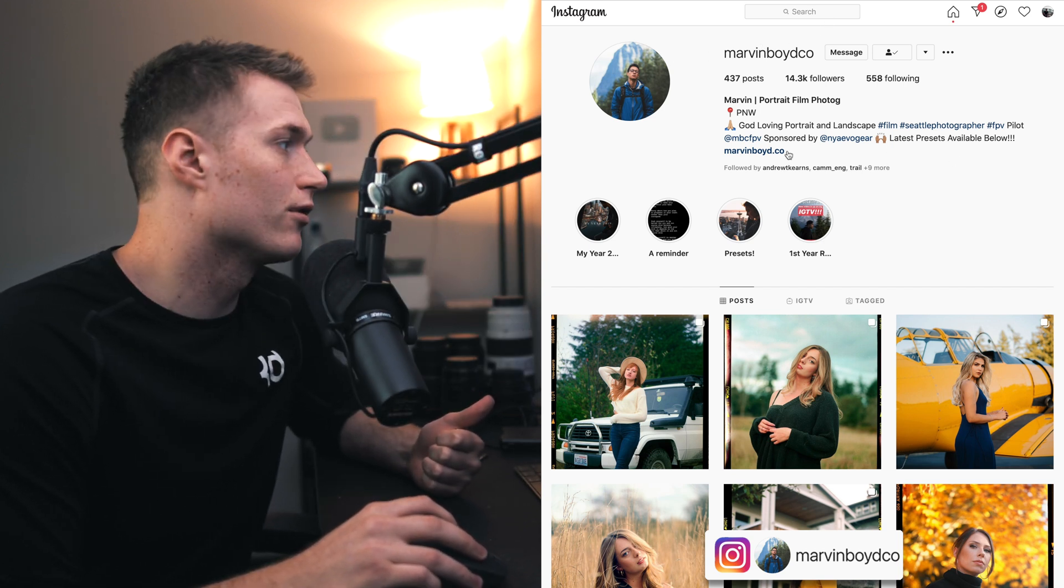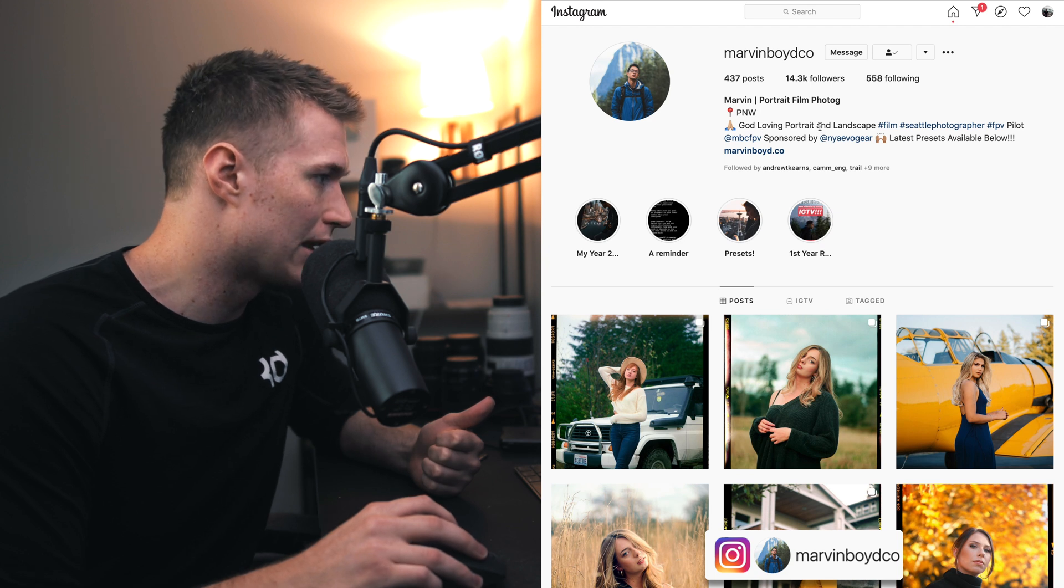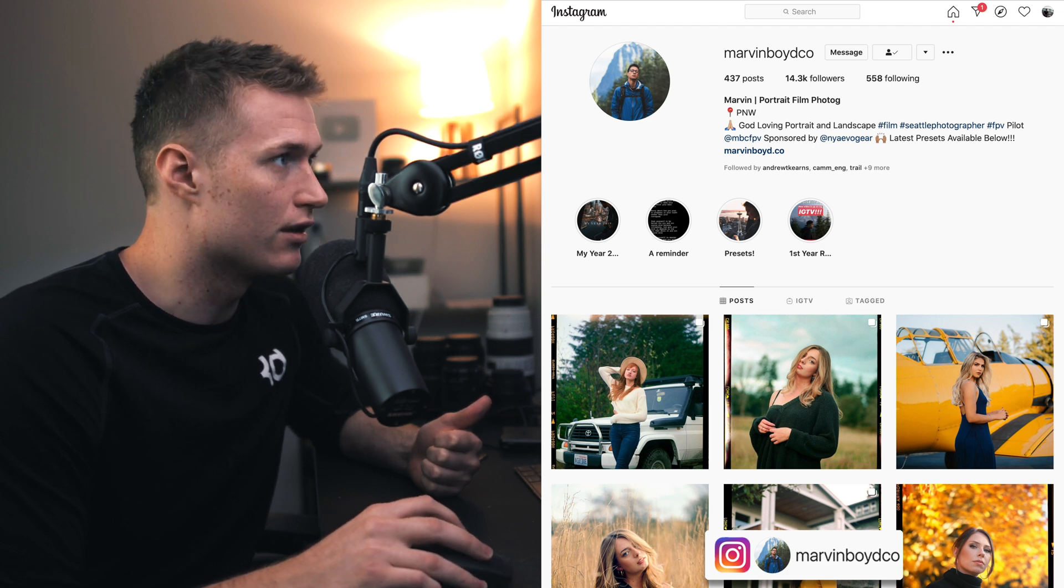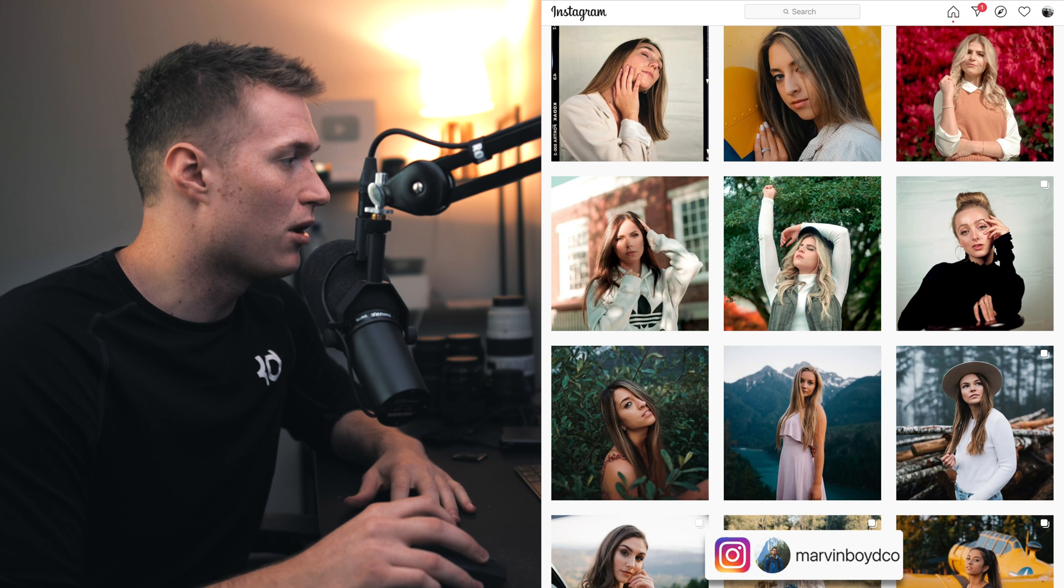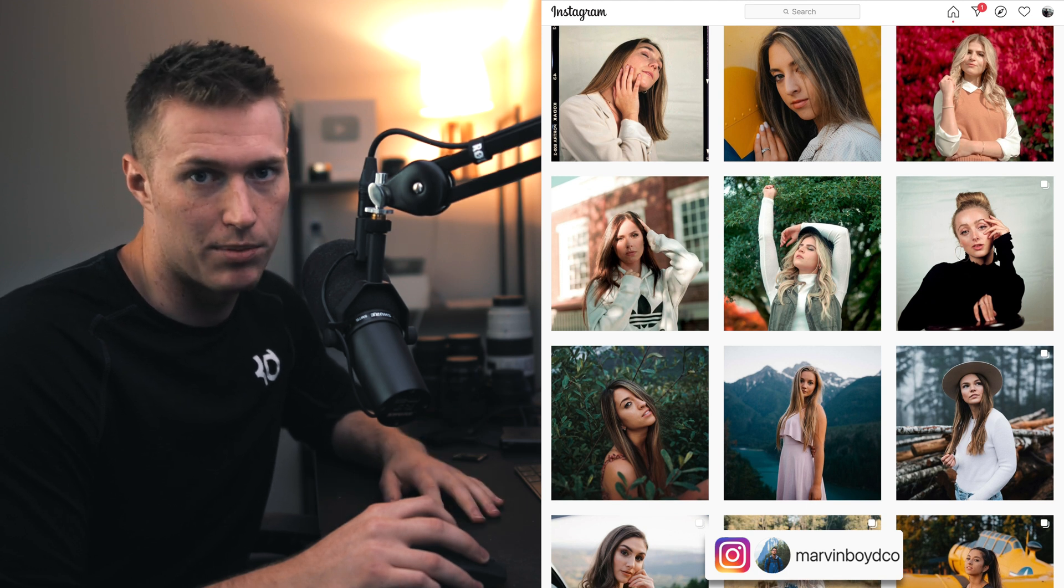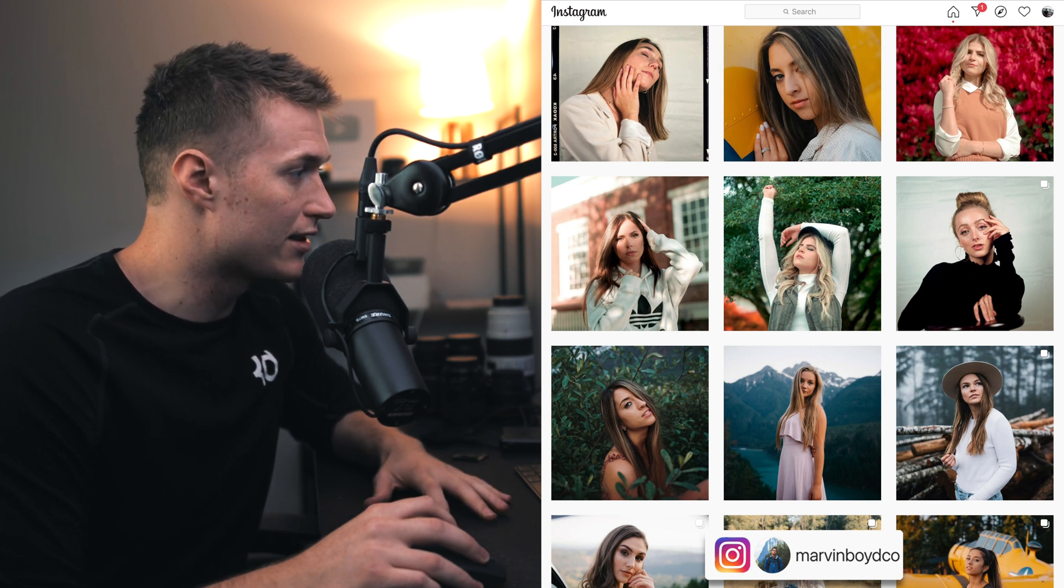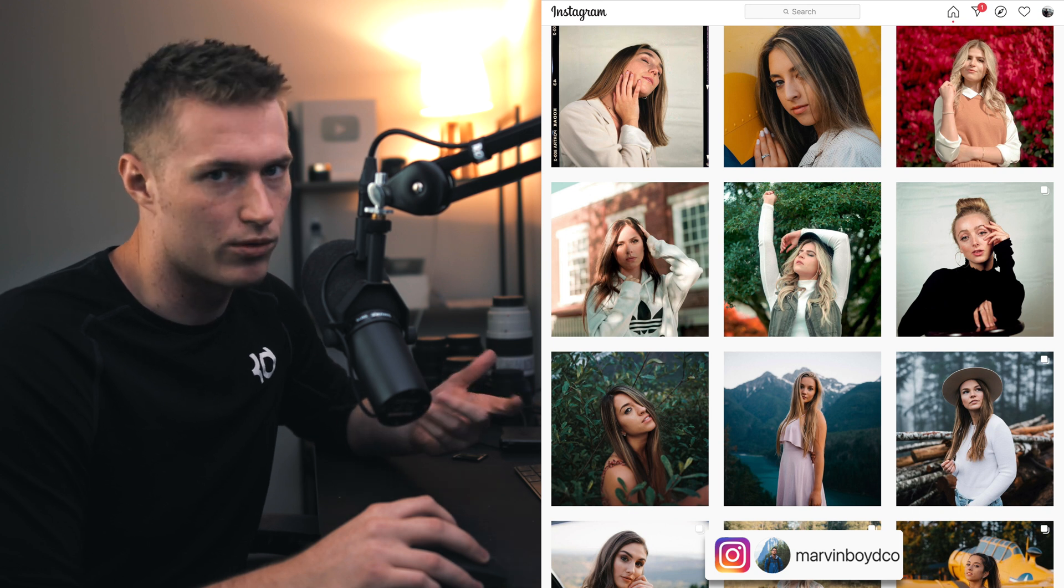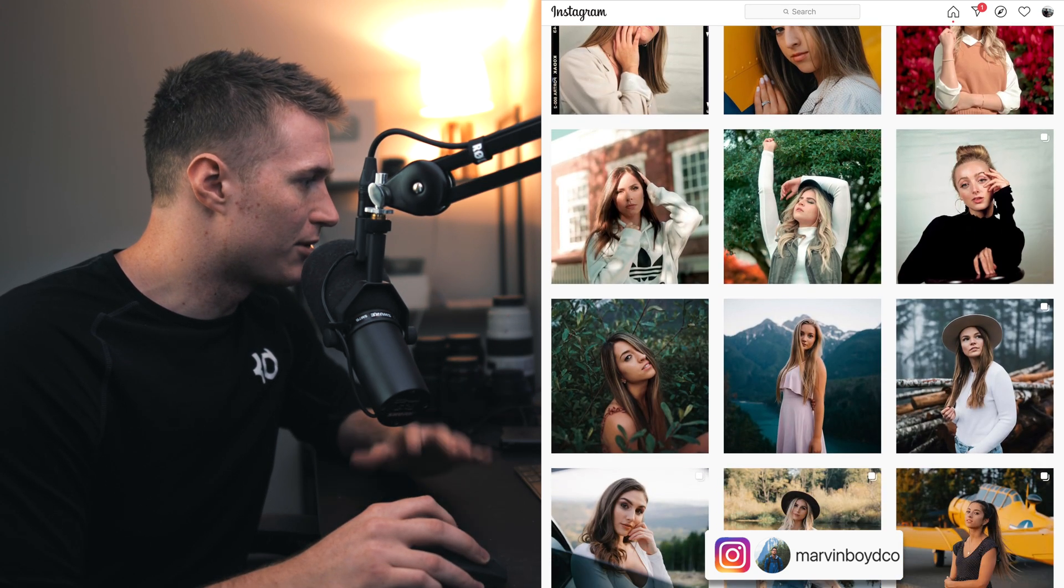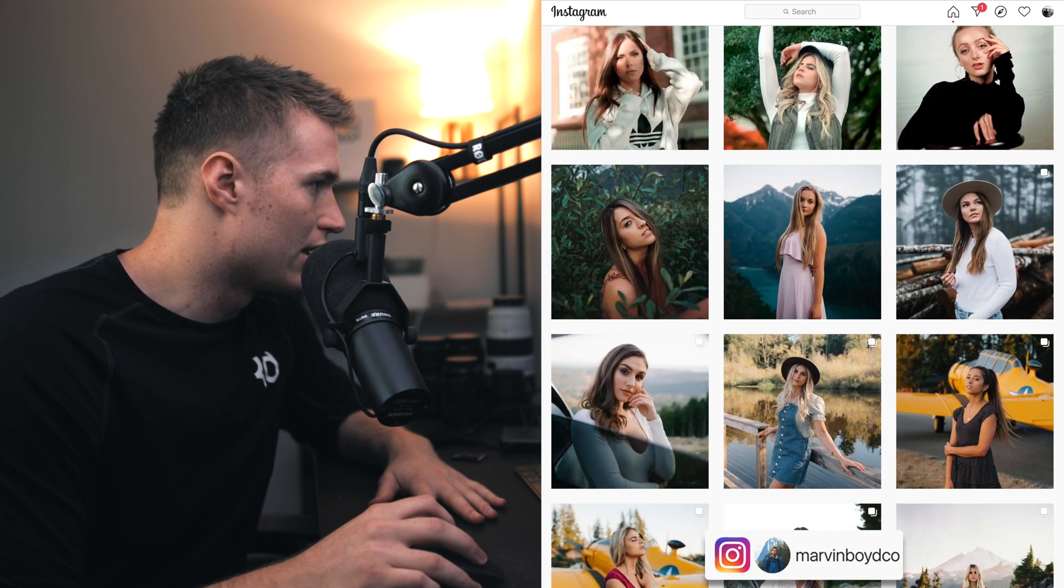Go give him a follow down in the description guys. He also sells his presets over on his website and I'll be linking to them down in the description. If you keep an eye out for the passcode that appears during this video, you'll be able to get the settings from this tutorial.